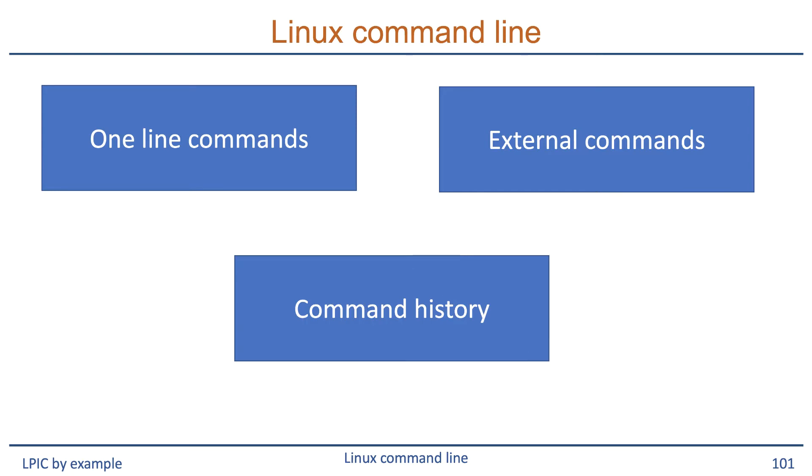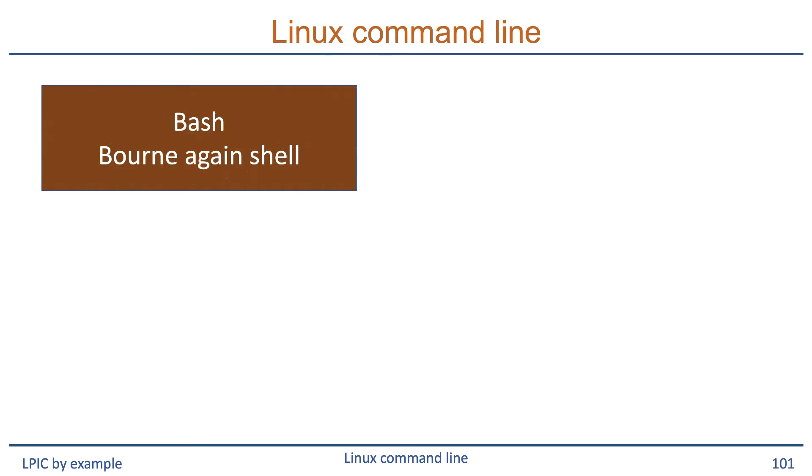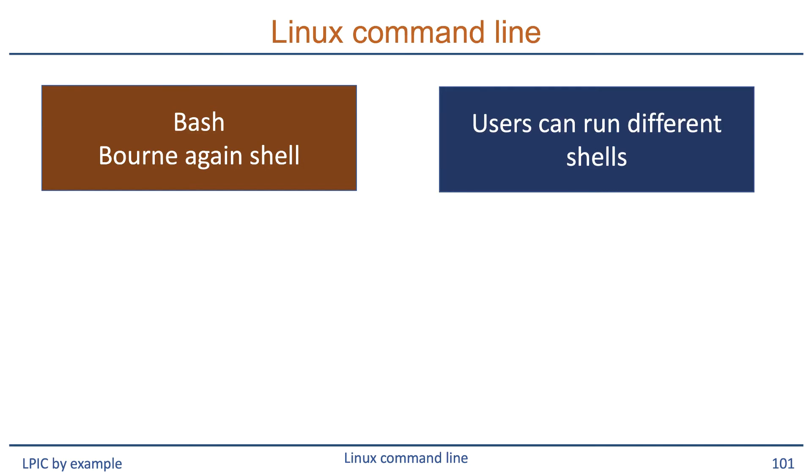The default shell for most Linux distributions is the bash shell or Bourne-again shell. The shell that a user runs when he logs in is part of the user properties we will discuss in a later module, but not all users need to have the same shell when they log in, so the administrator determines what the shell for a particular user is going to be.